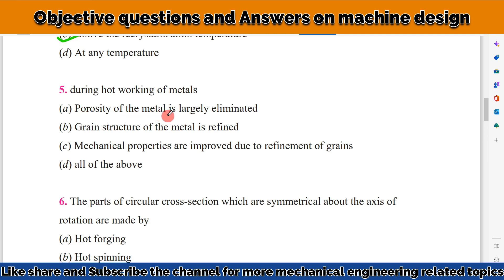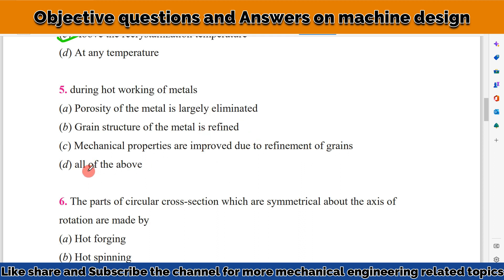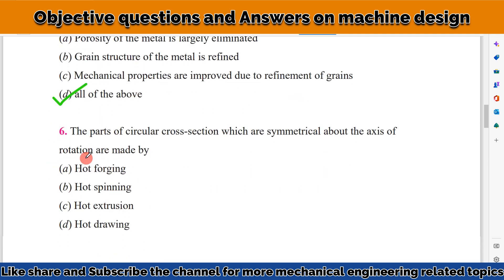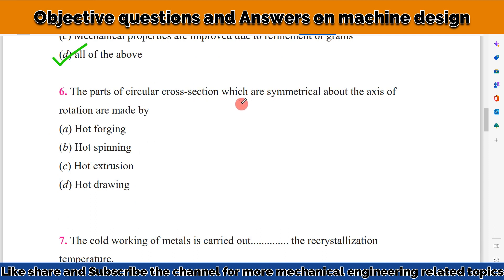During hot working of metal: porosity of the metal is largely eliminated, the grain structure of the metal is refined, and the mechanical properties are improved due to refinement of grain. All of these conditions apply during hot working, so the answer is all of the above.